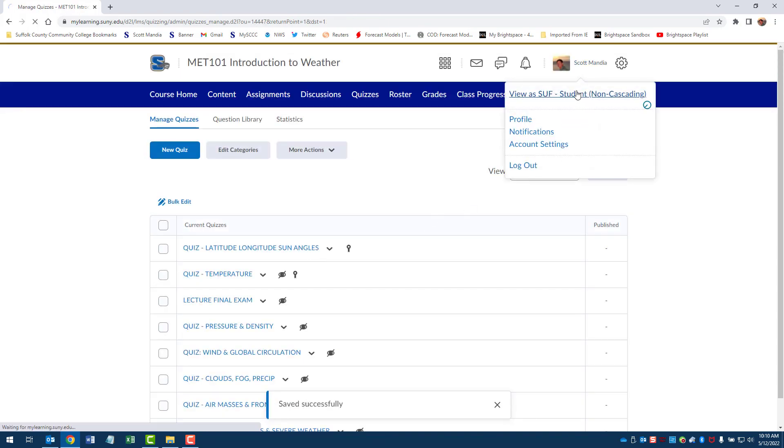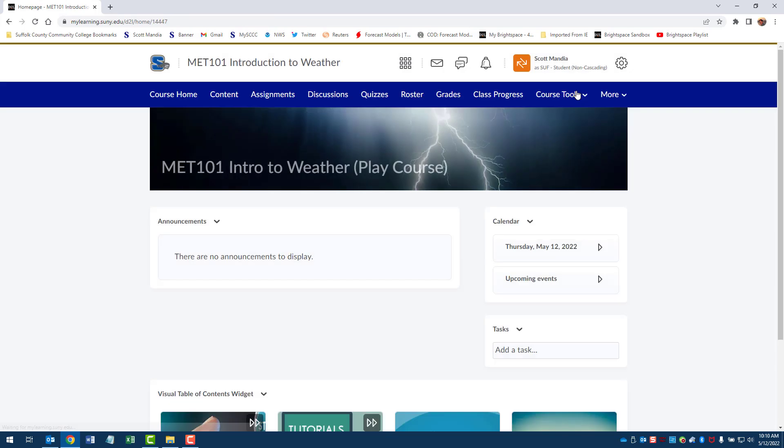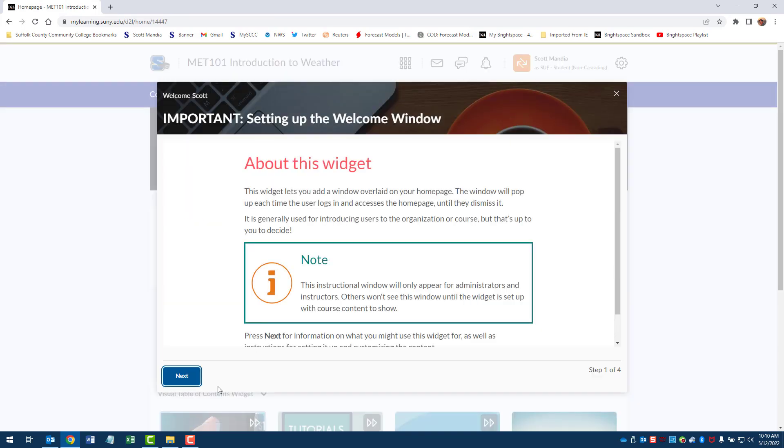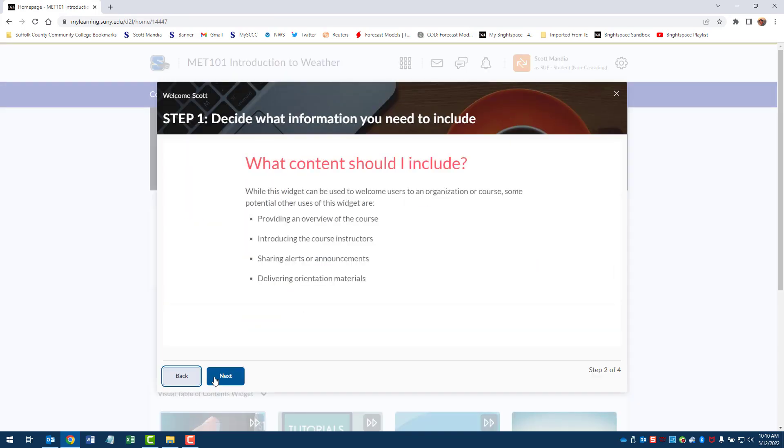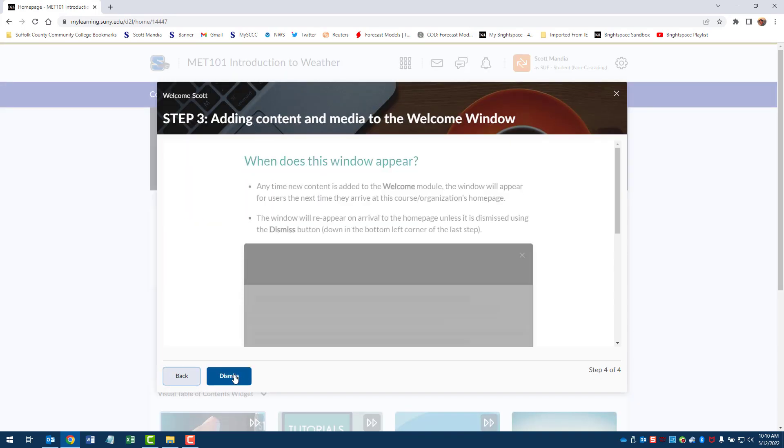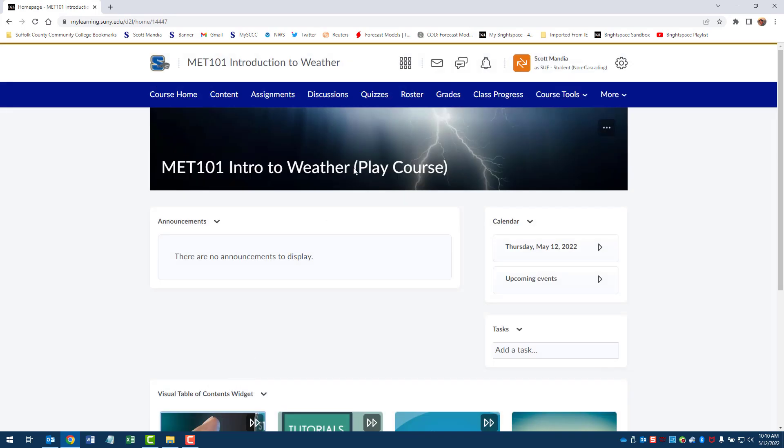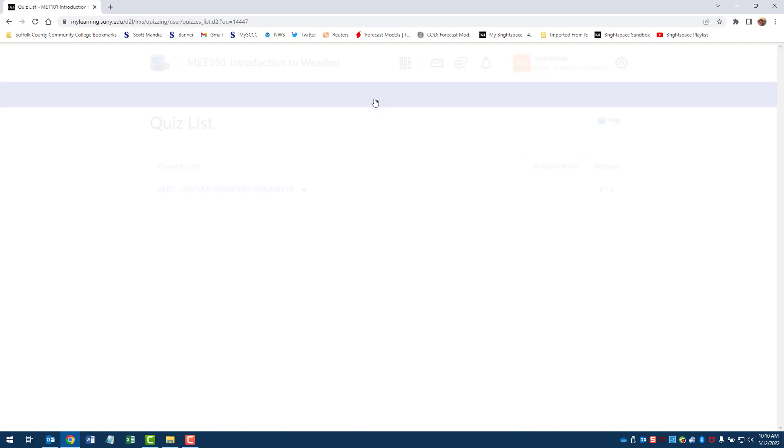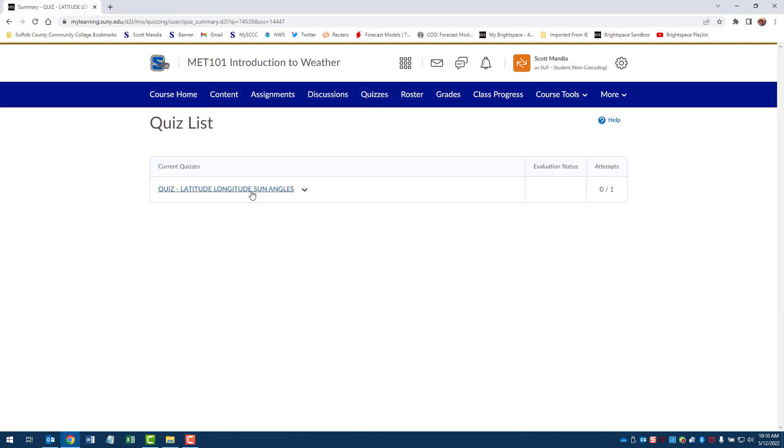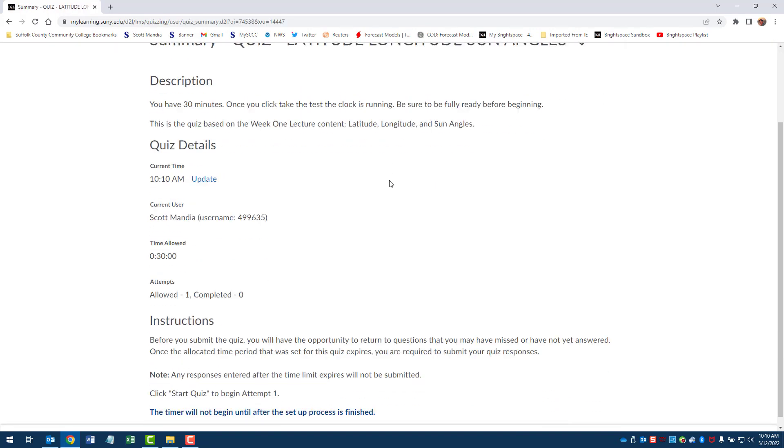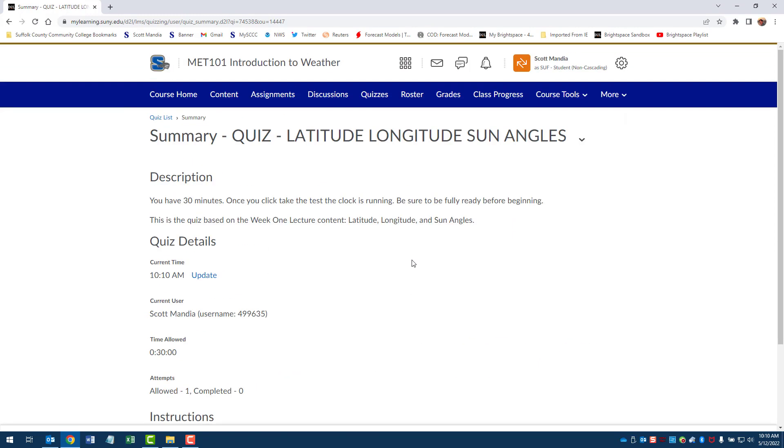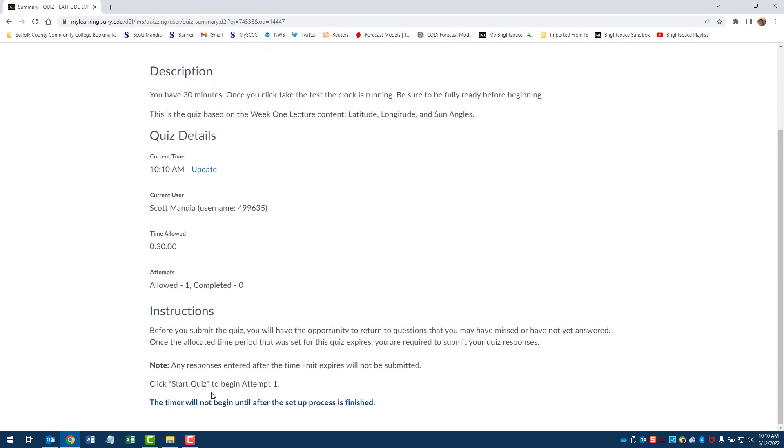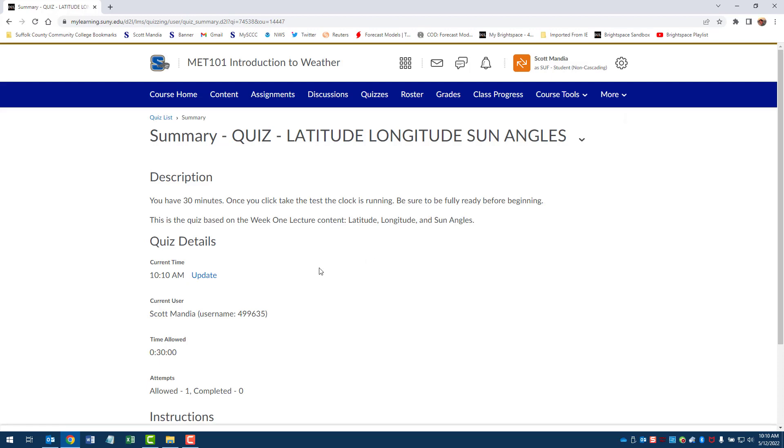And there's my welcome window again because I keep flipping back and forth. I go to quizzes, latitude longitude, so I go to quiz. And now I have to figure out why I don't see a start quiz button, but that's how you actually set it up.